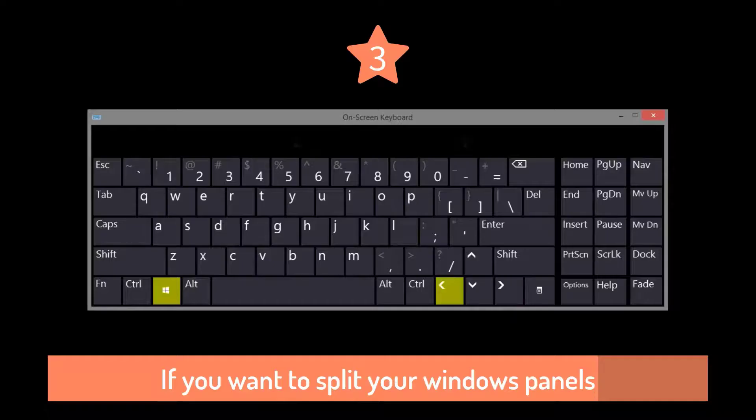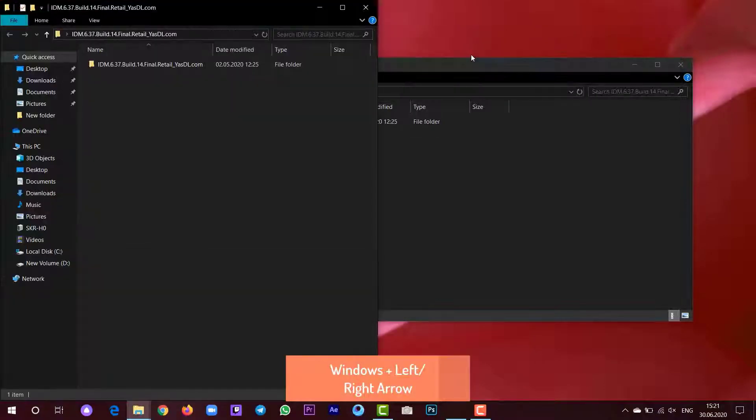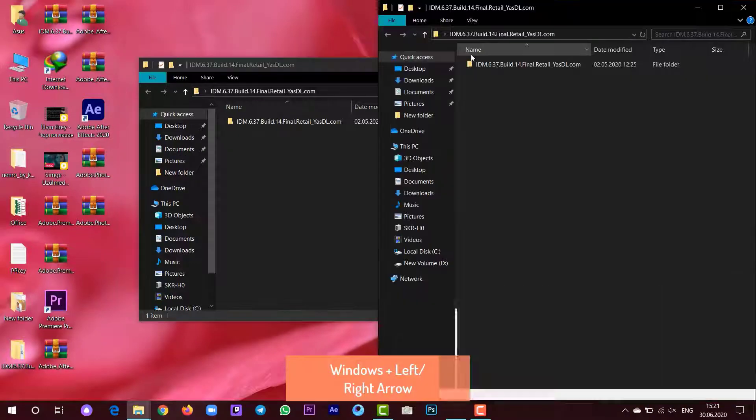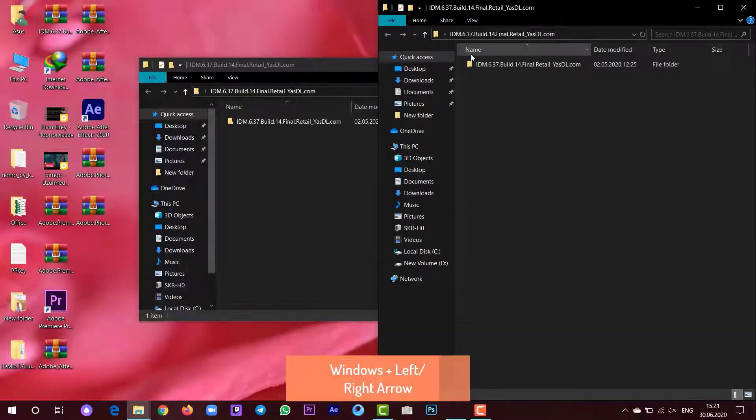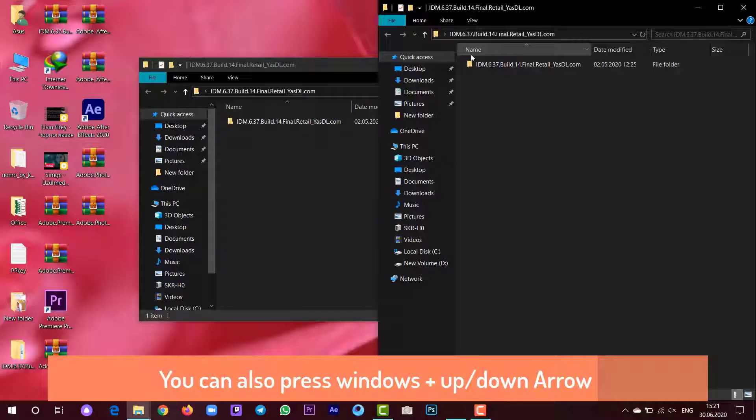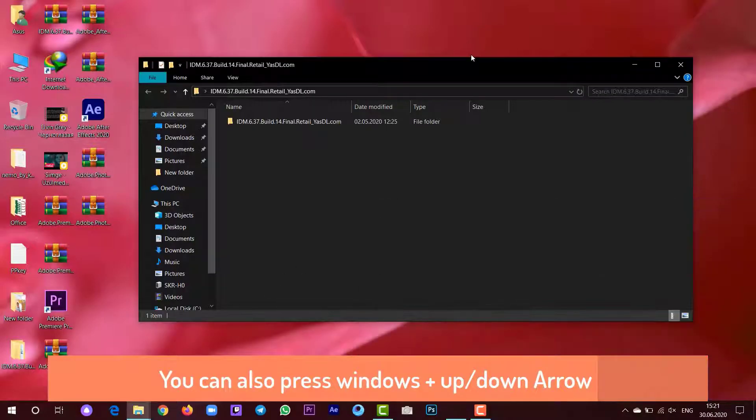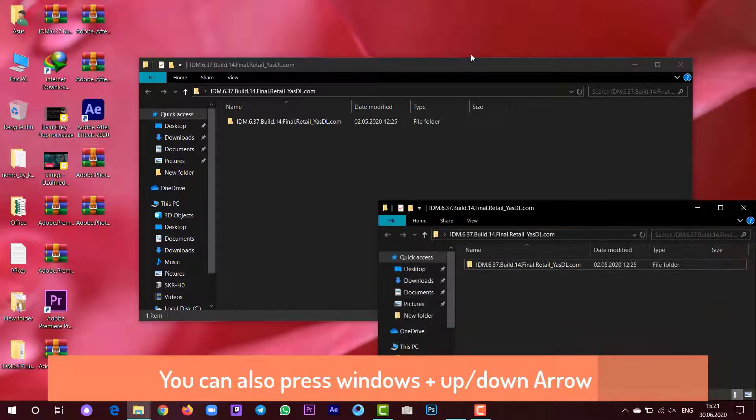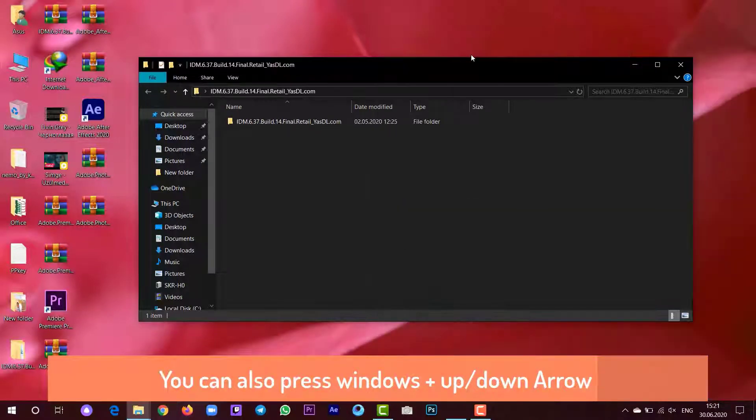If you want to split your panels or tabs, just hold Windows key plus left arrow and right arrow. And if you want to minimize or maximize your Windows panel or tab, just hold Windows key plus up arrow and down arrow.